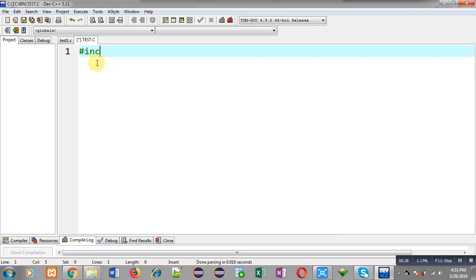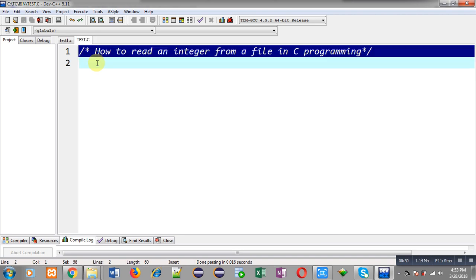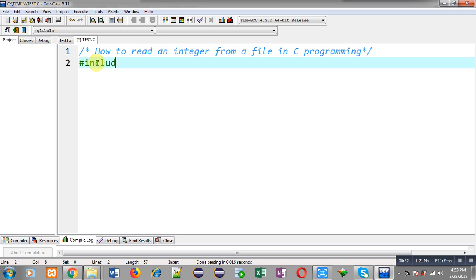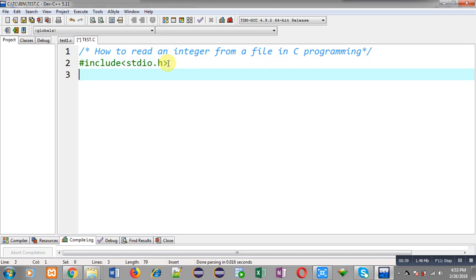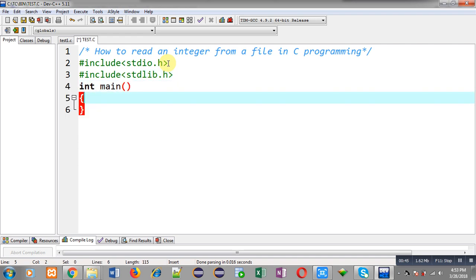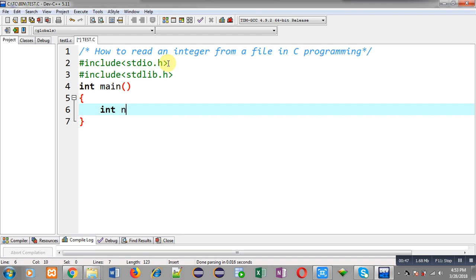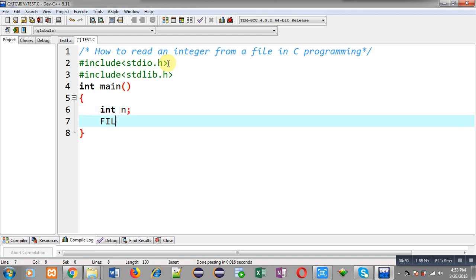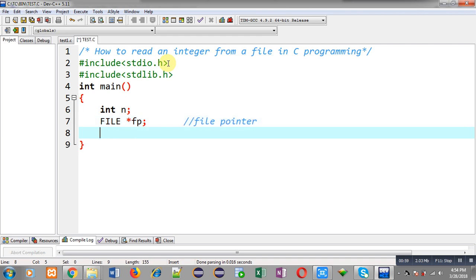First I am going to include header files: stdio.h and stdlib.h. Now I am going to implement the main function. Inside main, I am going to declare a variable int n, and another variable which is a file pointer whose data type is FILE.